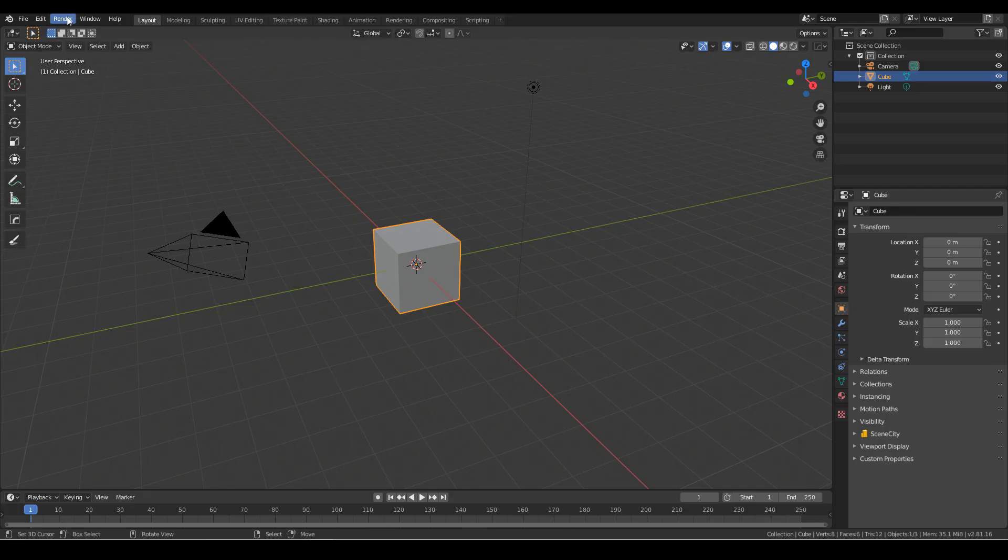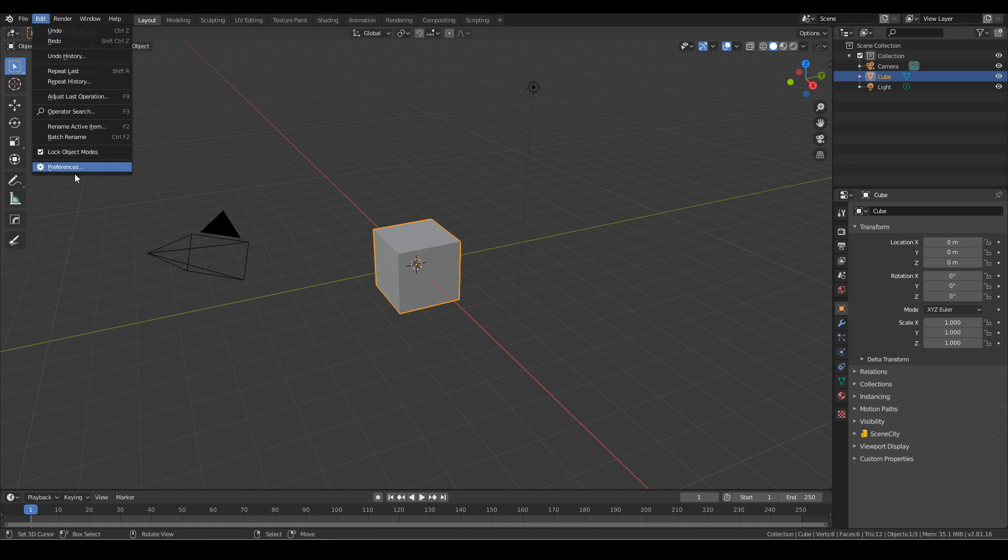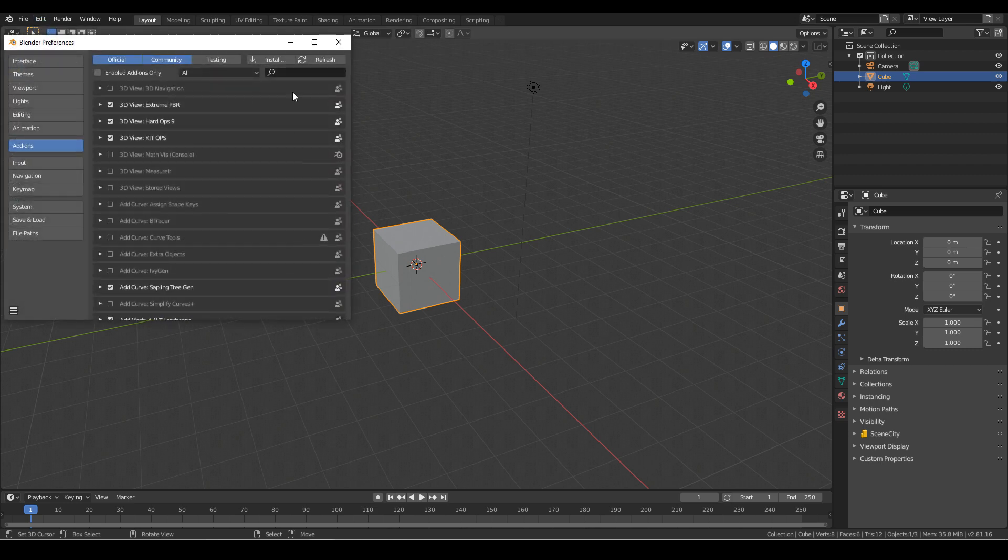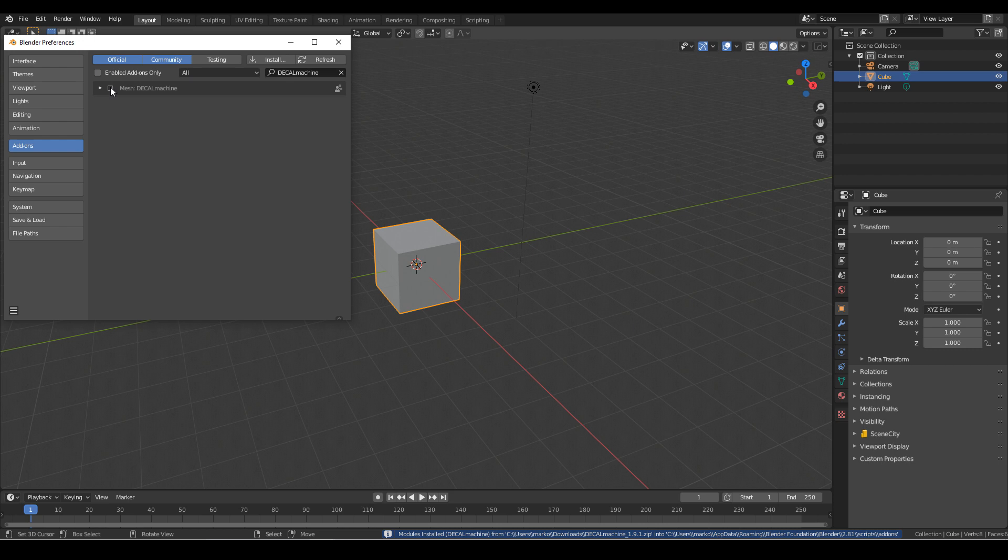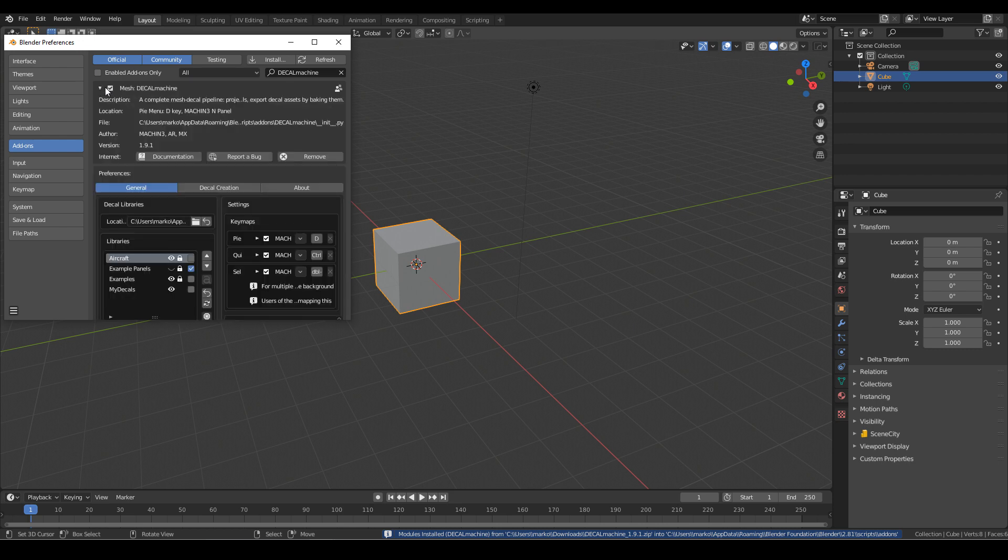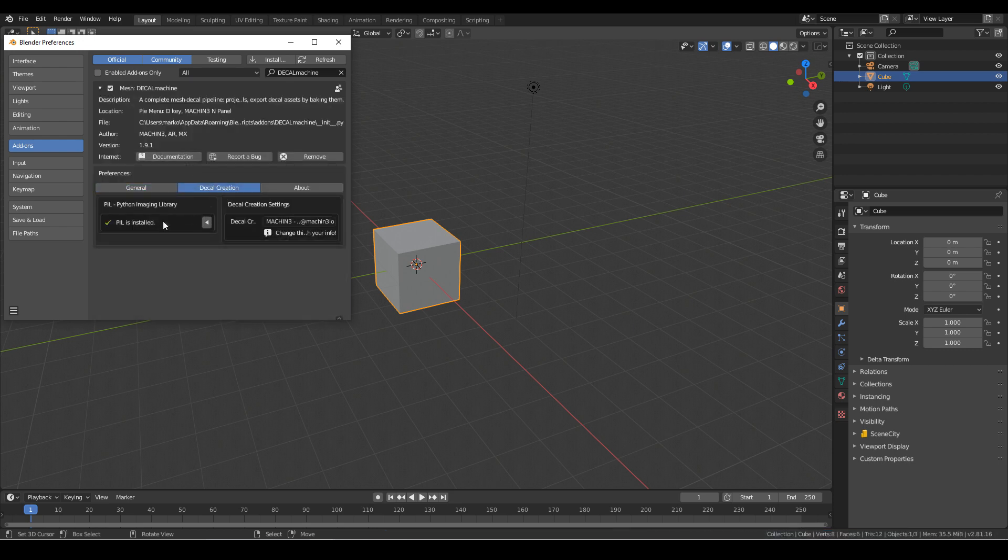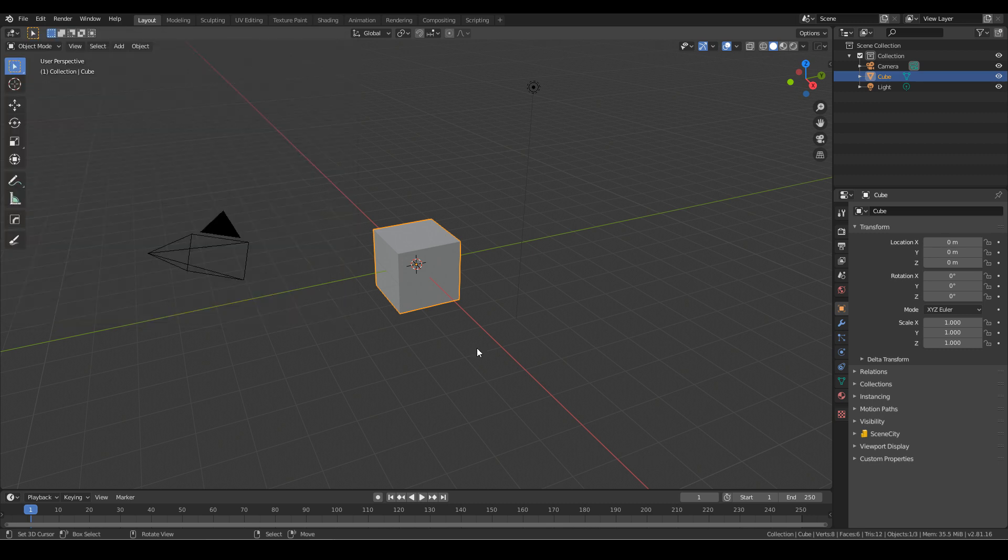Now let's quickly go through the installation. Edit, preferences, install, find your download, click on it, install add-on. Come over here, press the tick box. Come into decal creation and click install. I've already got that installed.